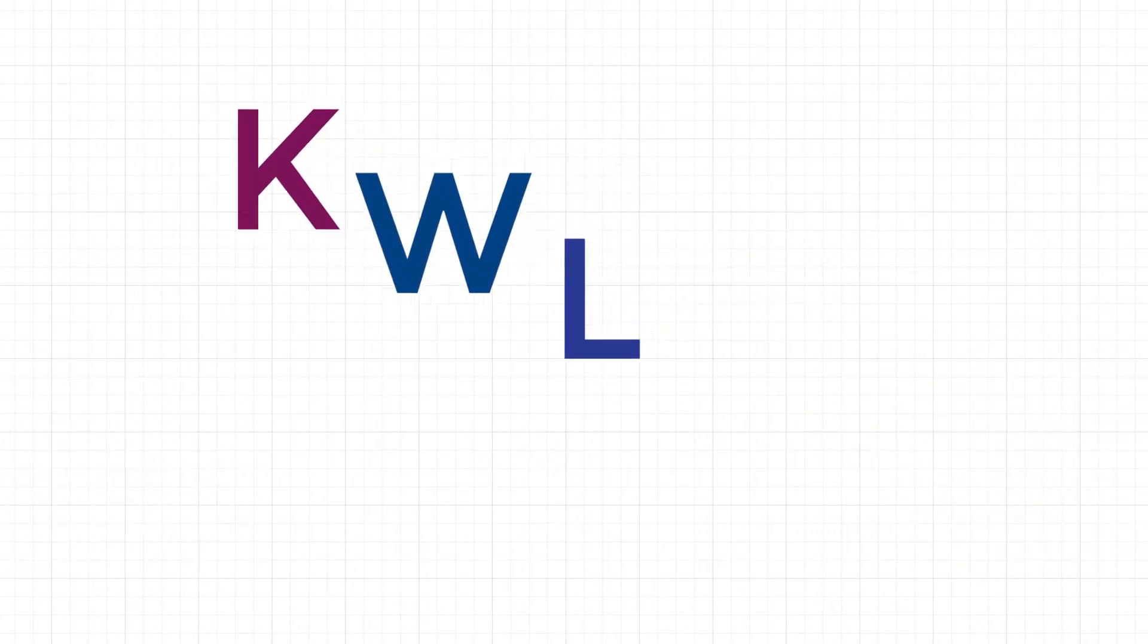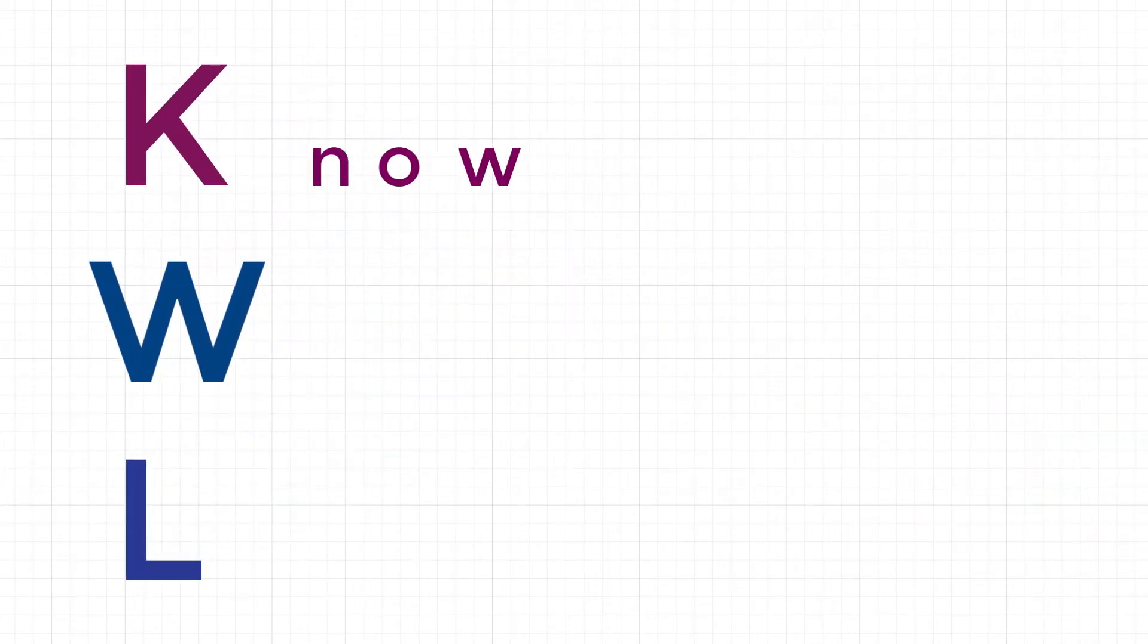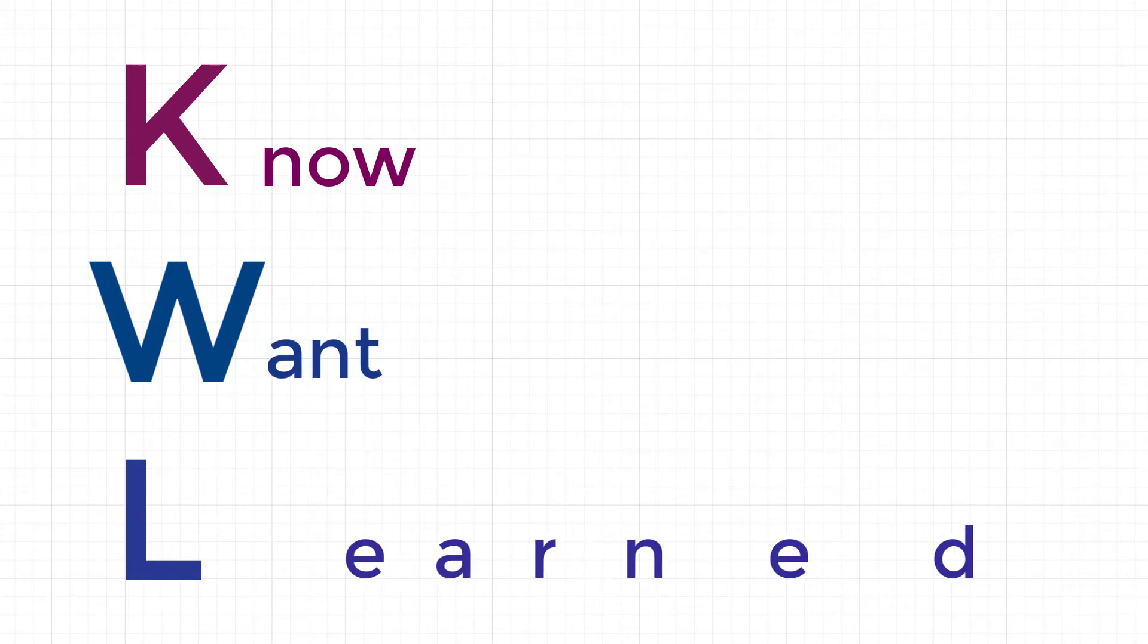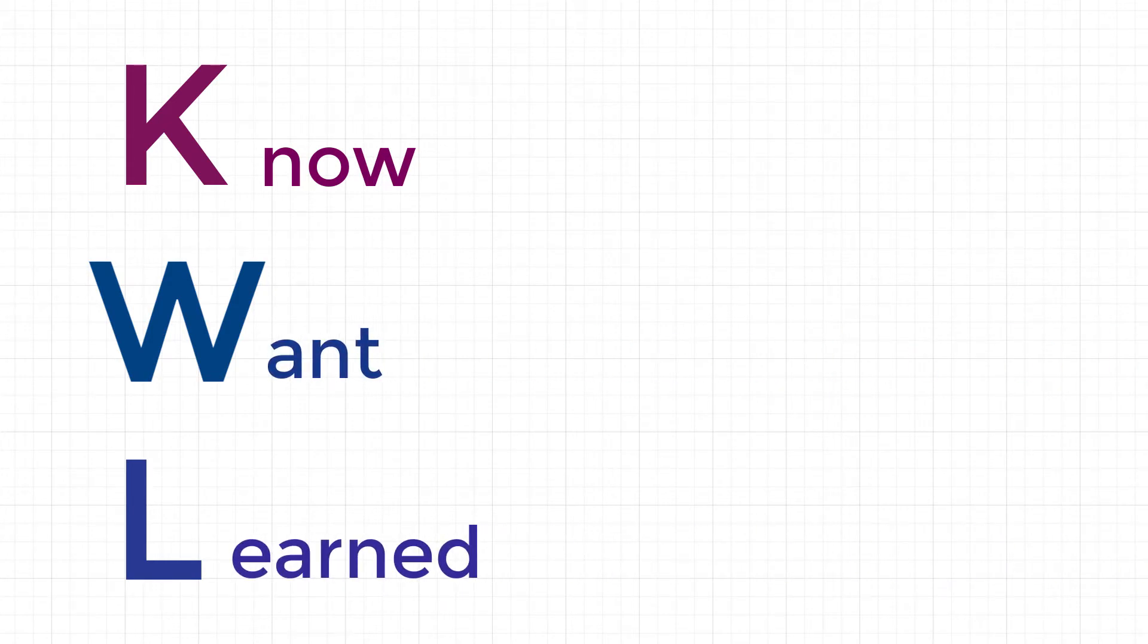A KWL chart, not a QL chart, keeps track of what you know, what you want to know, and what you have learned so you can guide your own learning.